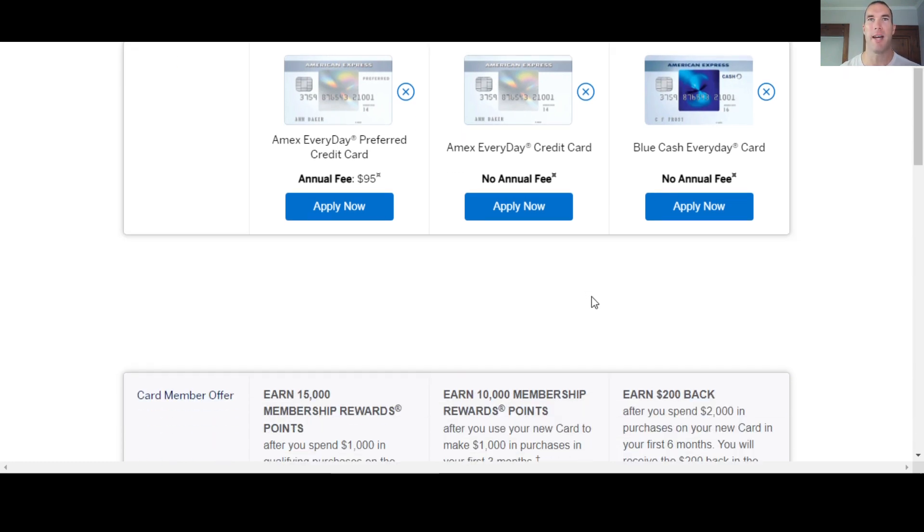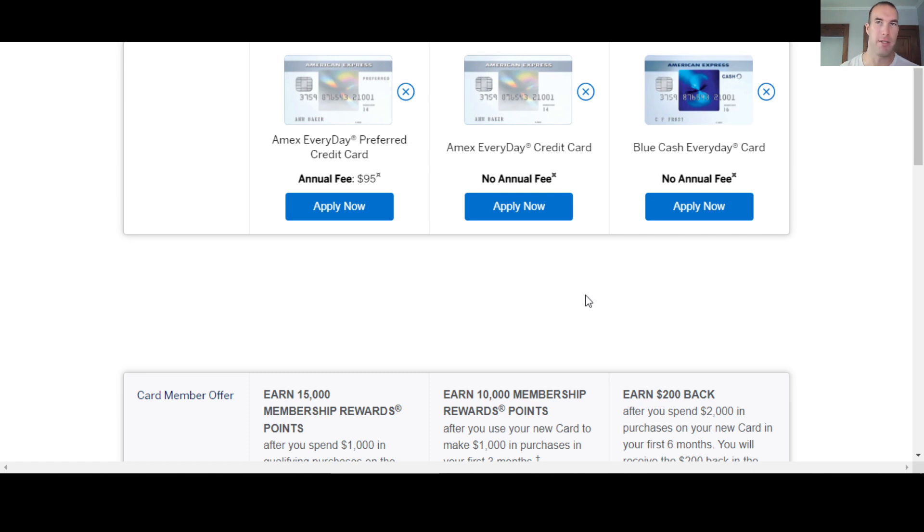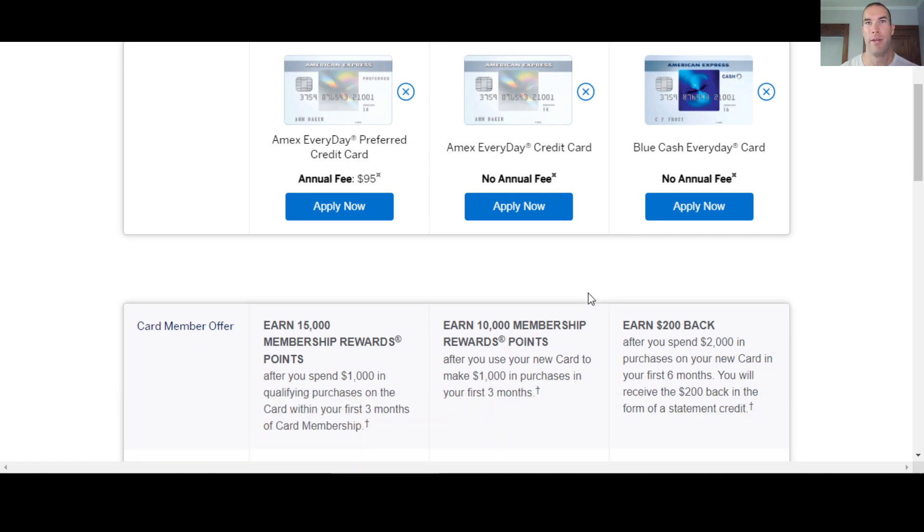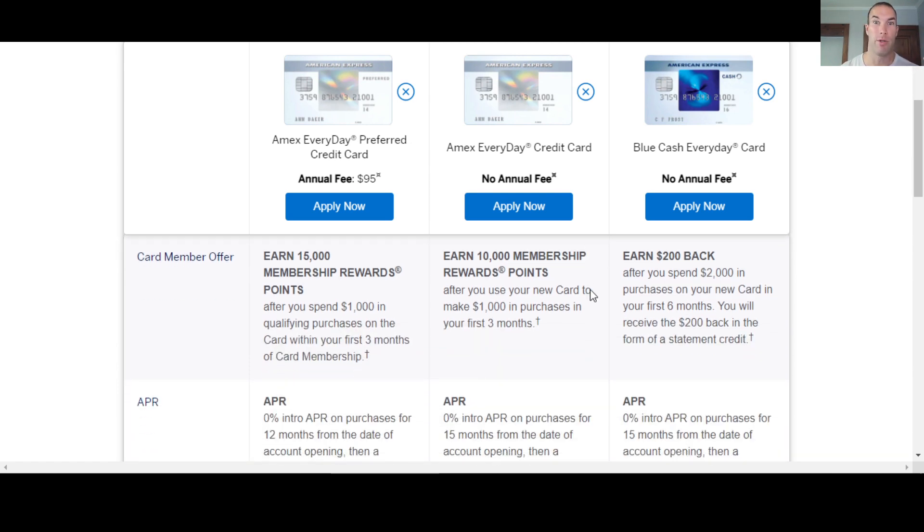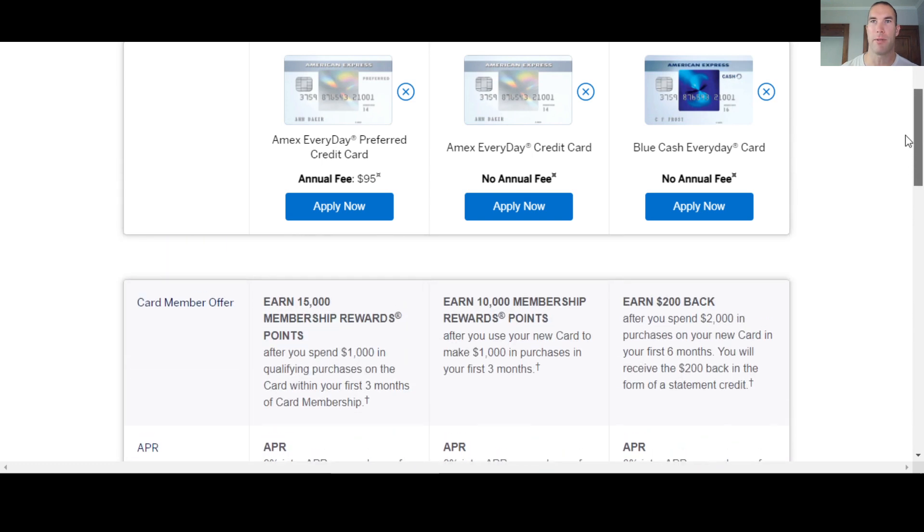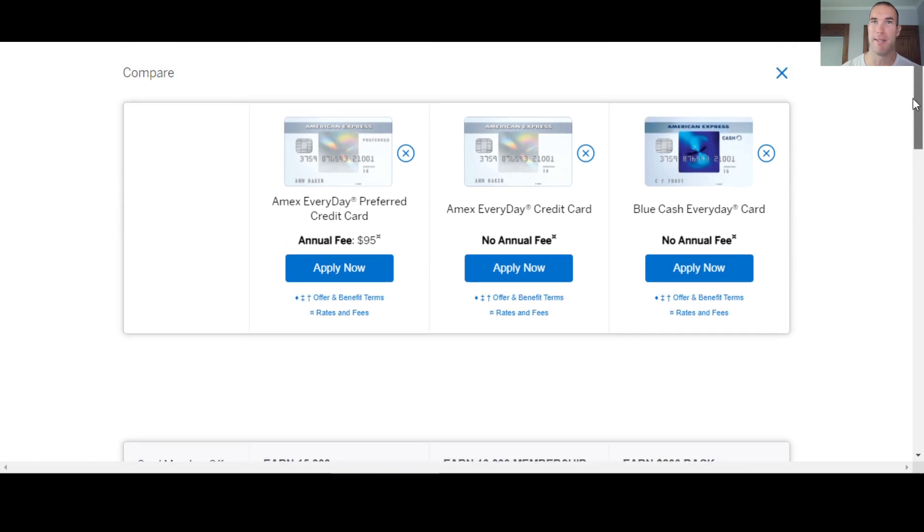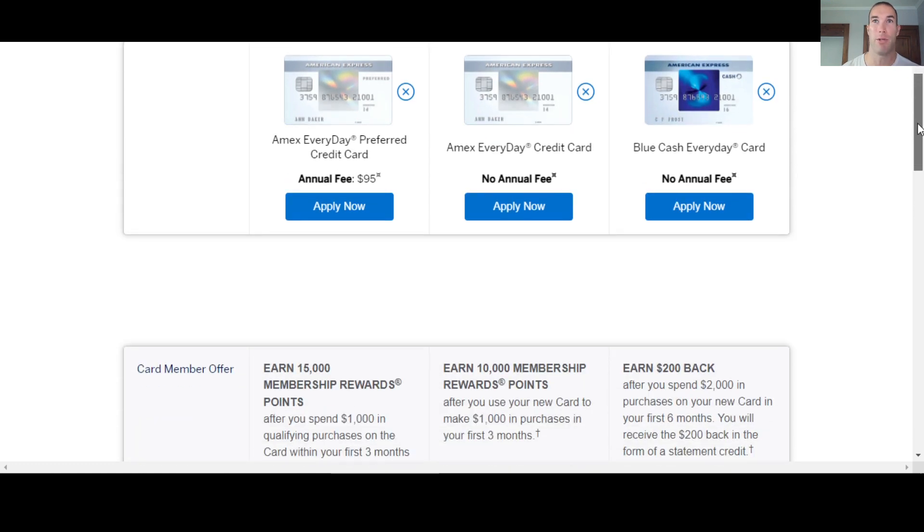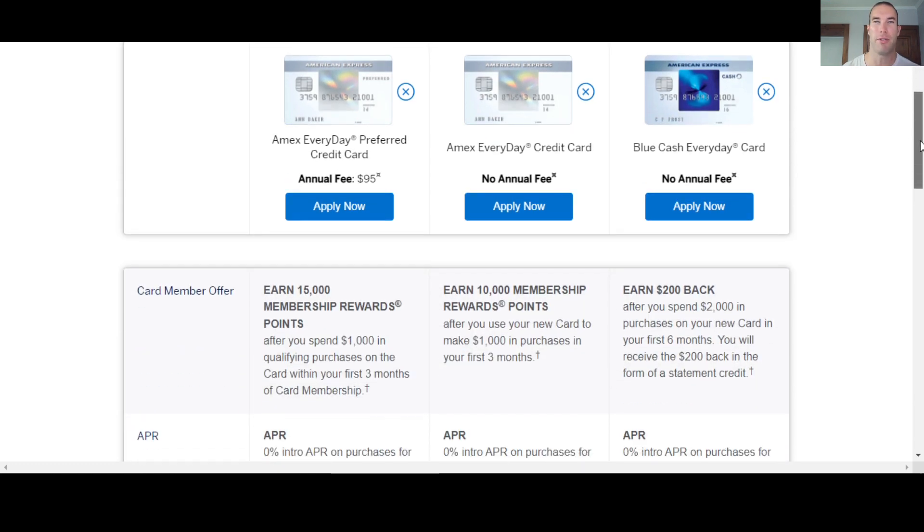So just something to keep in mind, obviously your results may vary. The rep told me on the business side, it could be hard pull, it could be soft pull, it could be any of the bureaus, it just depends. So again, results may vary. That's one of the reasons why credit is kind of complex too for people sometimes is because a lot of times people don't get the same results.